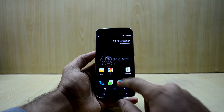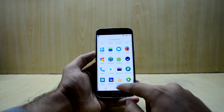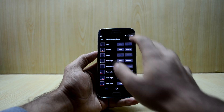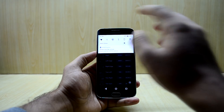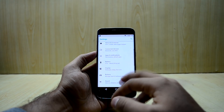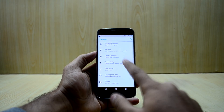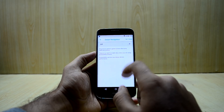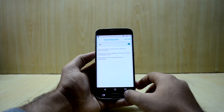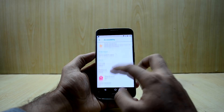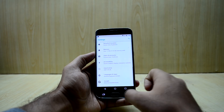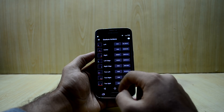What you're going to do first is download an application called Swipe Navigation. Then go into Settings, go into Accessibility, and enable Swipe Navigation in your Accessibility settings so that it will work.